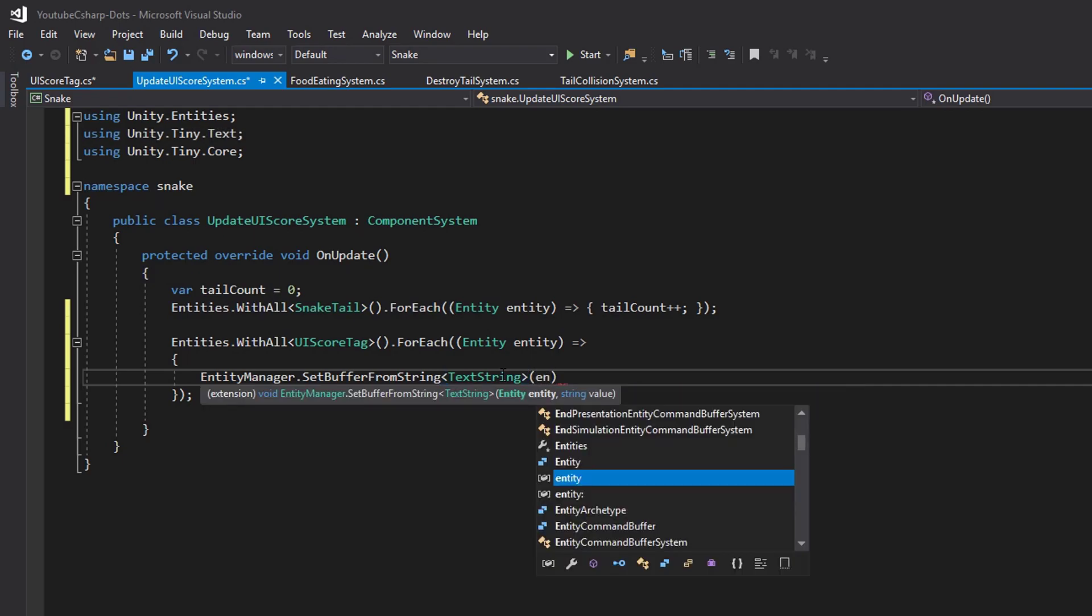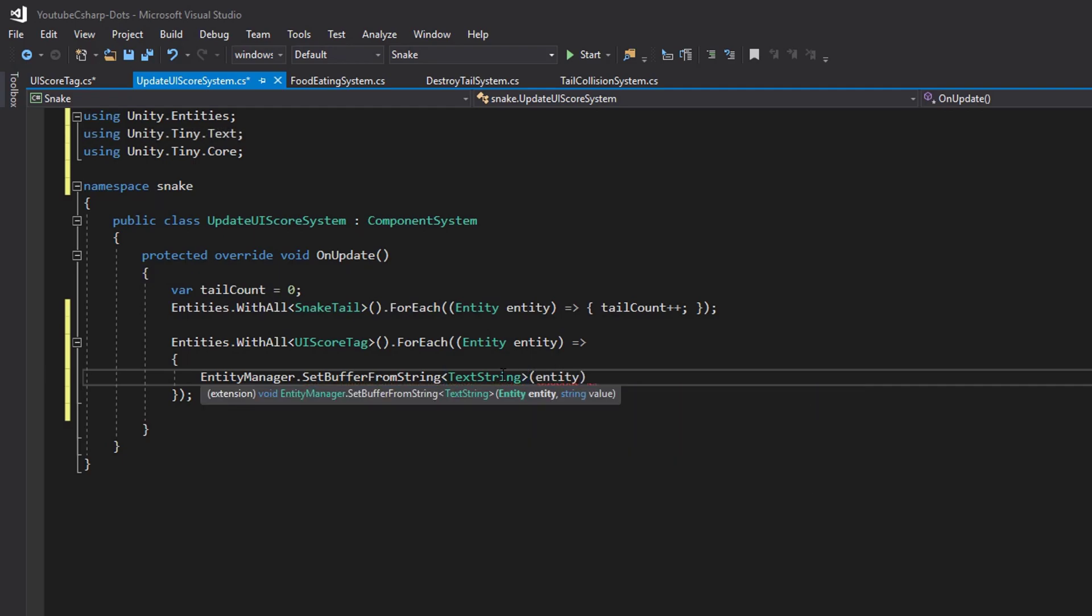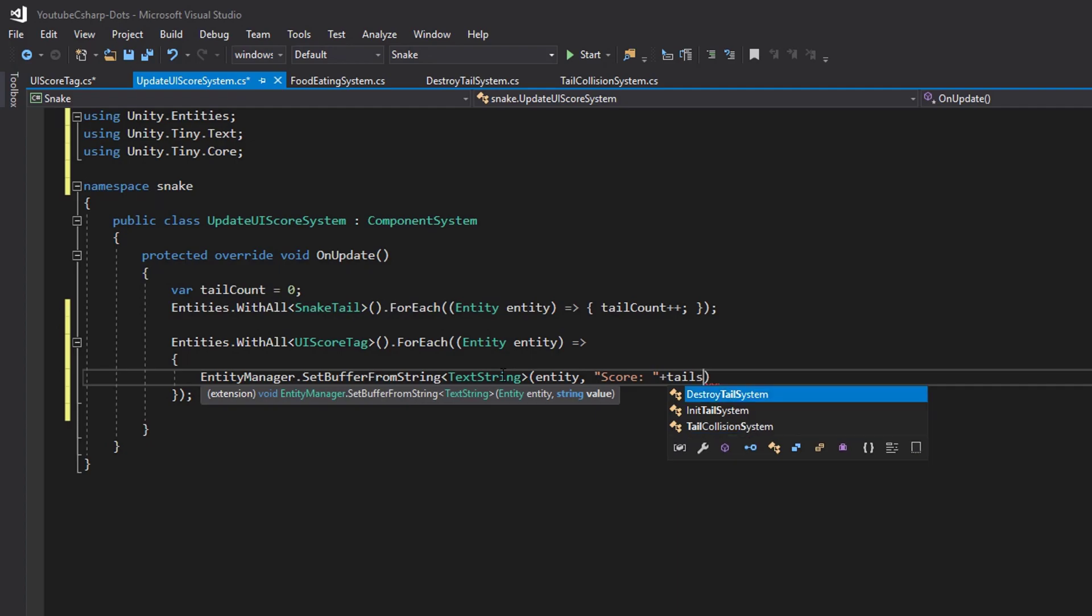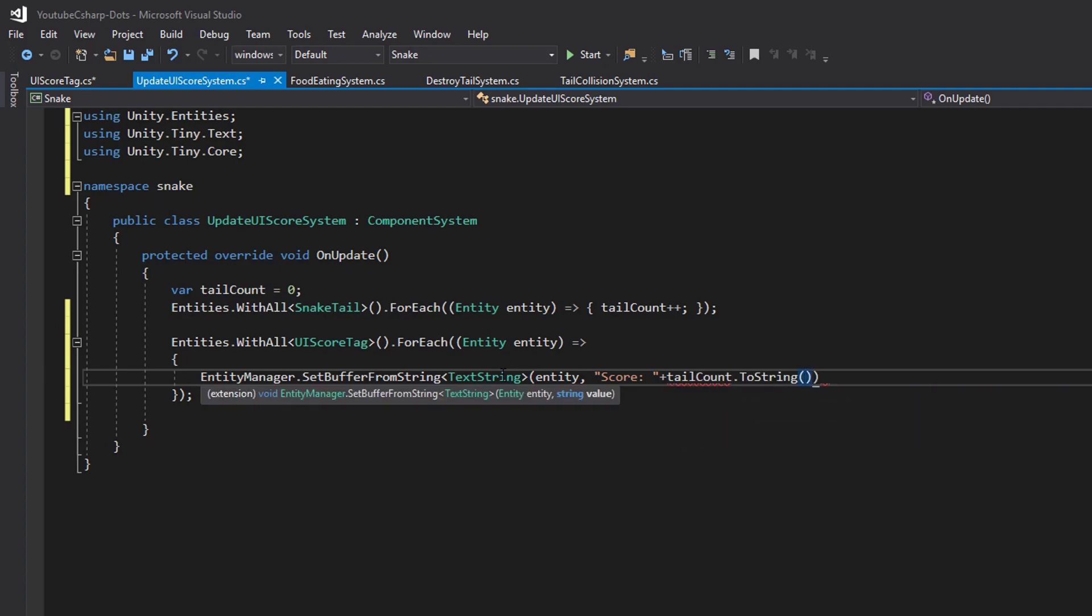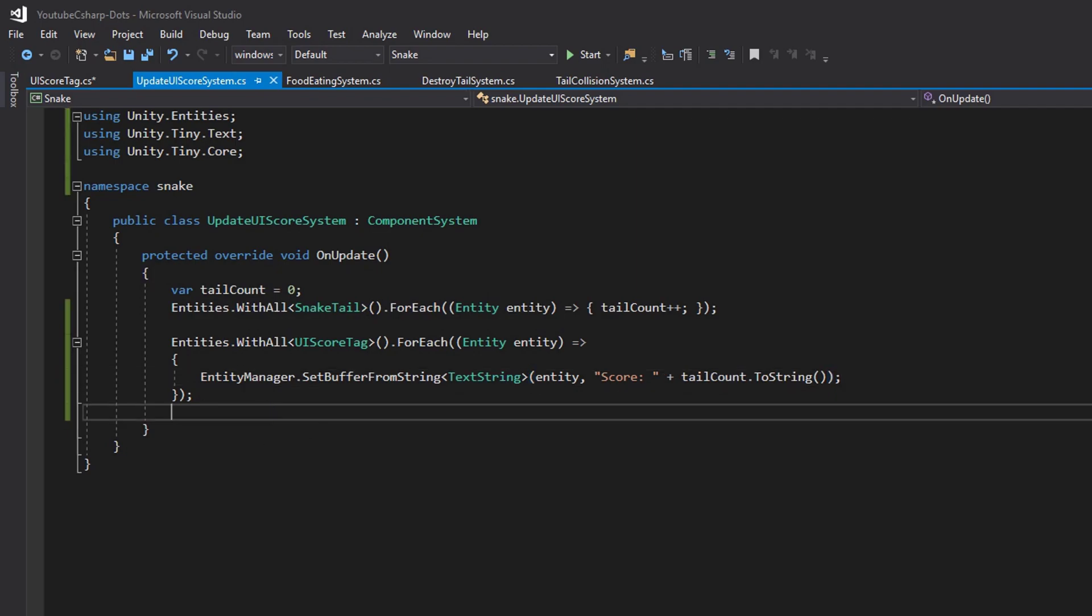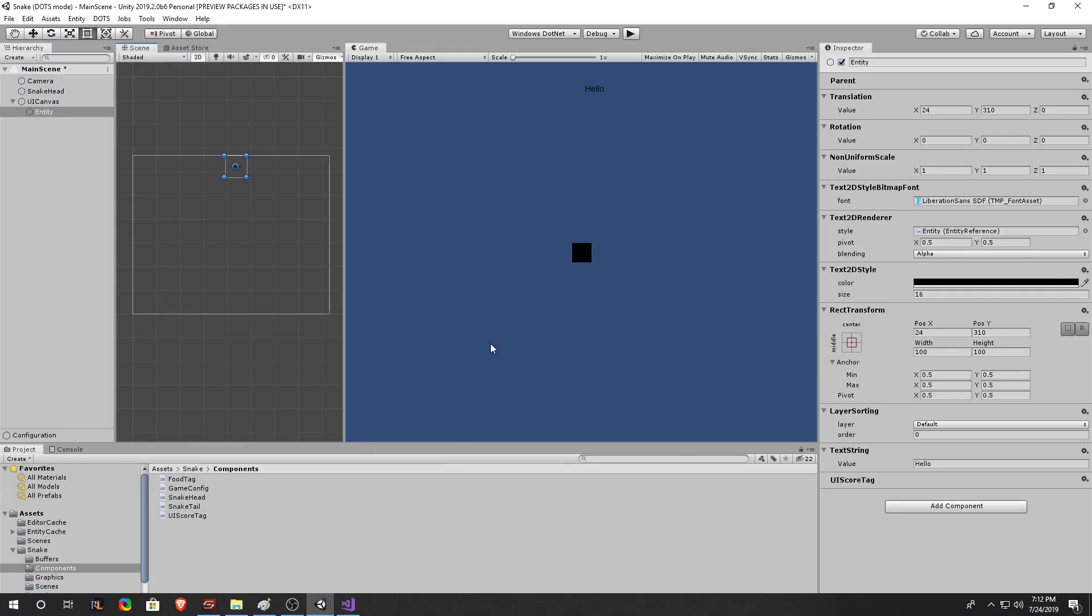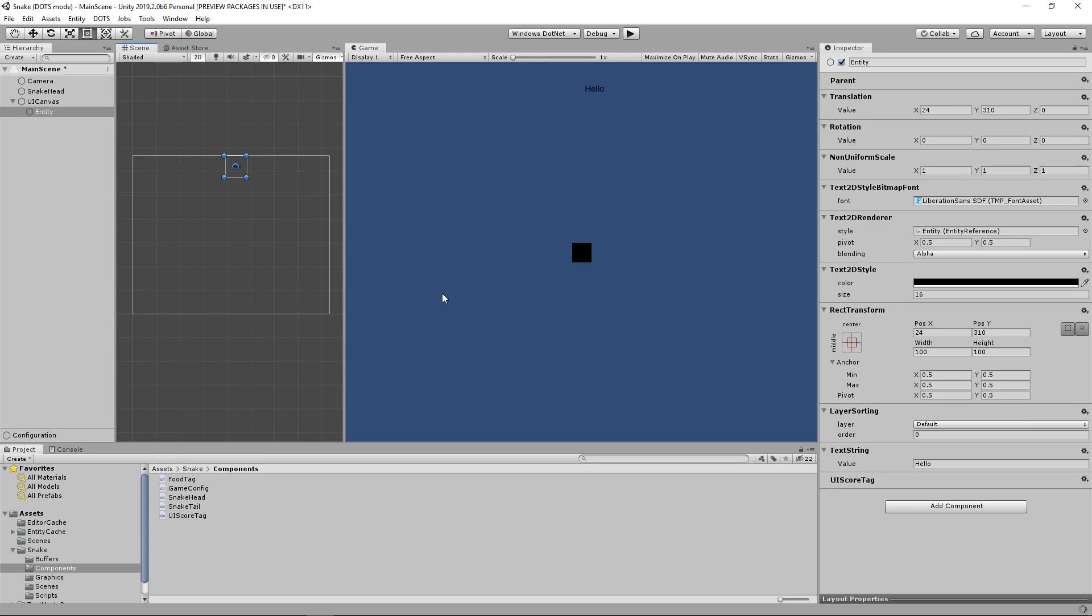And we'll put our text string component in here. Then we need to reference the entity the text string component is on which we called entity. And let's type in what we want it to say which it'll say score colon with a space. And then we need to put in the score by saying plus tail count dot to string and a semicolon on the end. Let's go ahead and save this go back into our unity project.